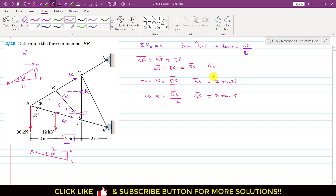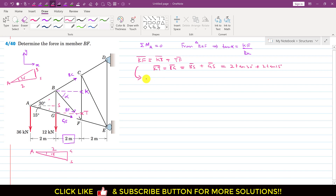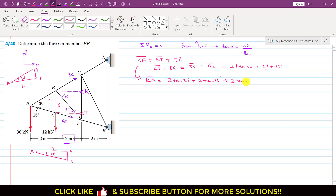Now KF = KT + TF. Since the triangles GTF and EGS are similar, TF = GS = 2·tan(15°). So KF = 2·tan(30°) + 2·tan(15°) + 2·tan(15°).